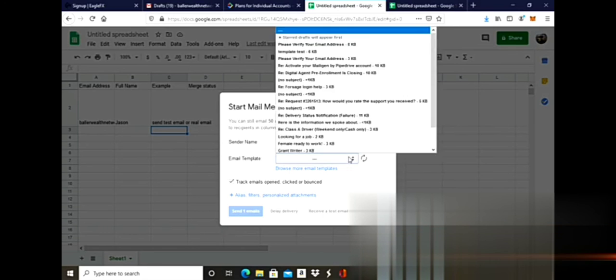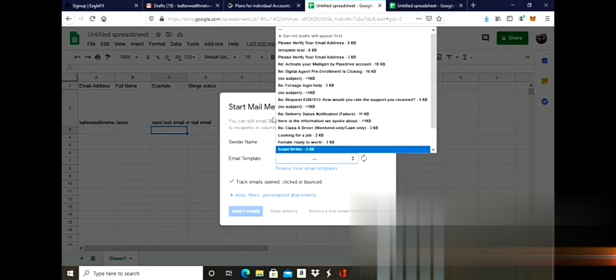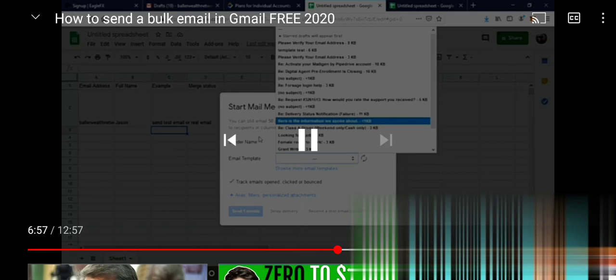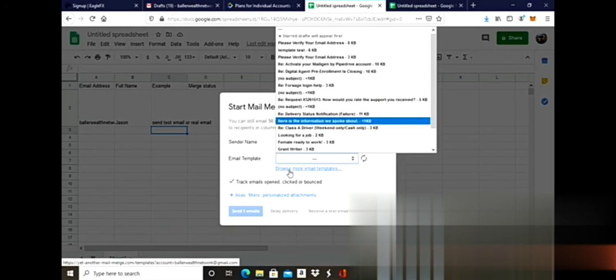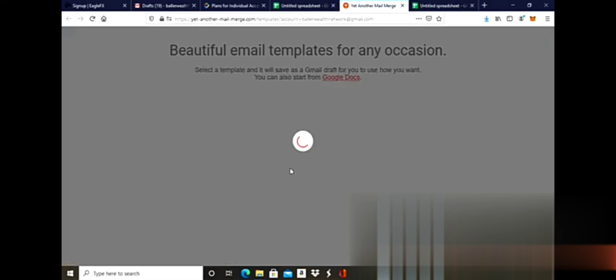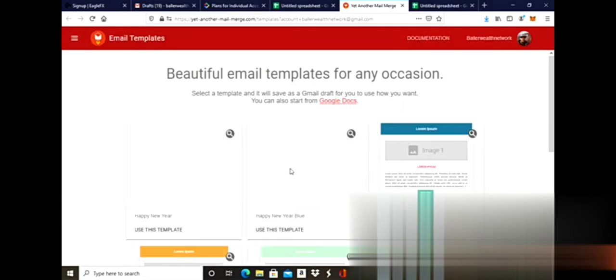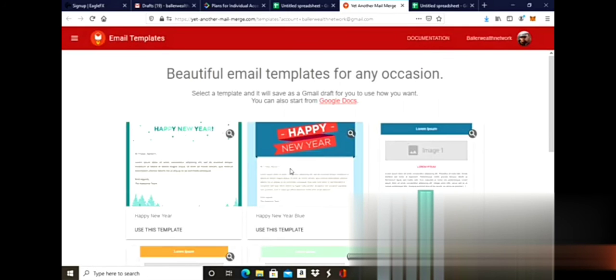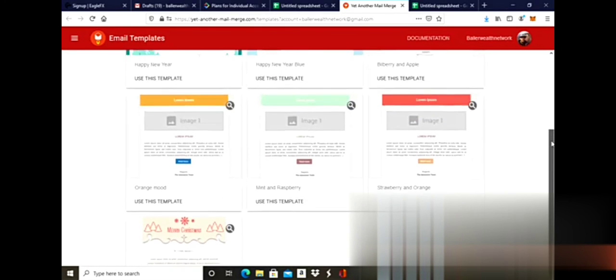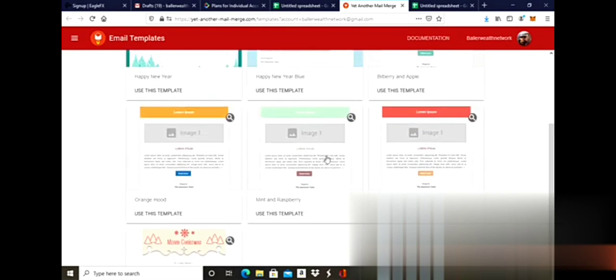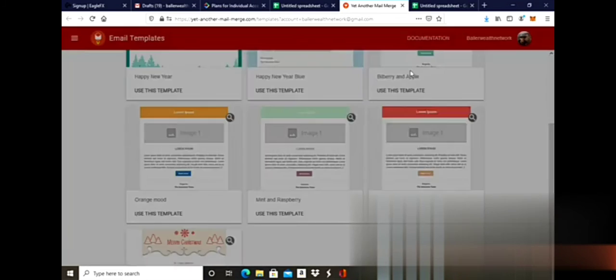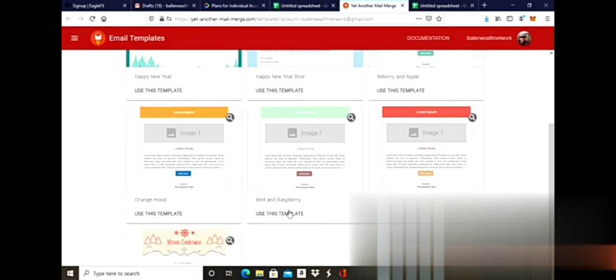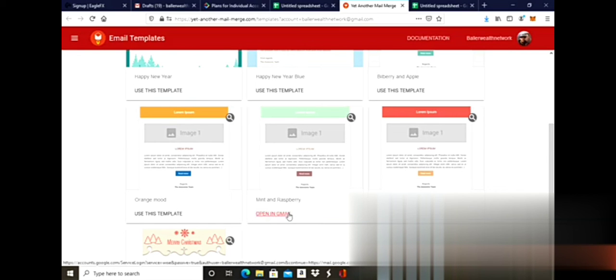When you go to templates, it's going to have a bunch of templates that are already there, and you can browse for email templates as well. If you click on browse, these templates are free, which is great. We're inside the templates, and let's say if I want to use this template, it looks good, so I would just click on it and open it up in Gmail.